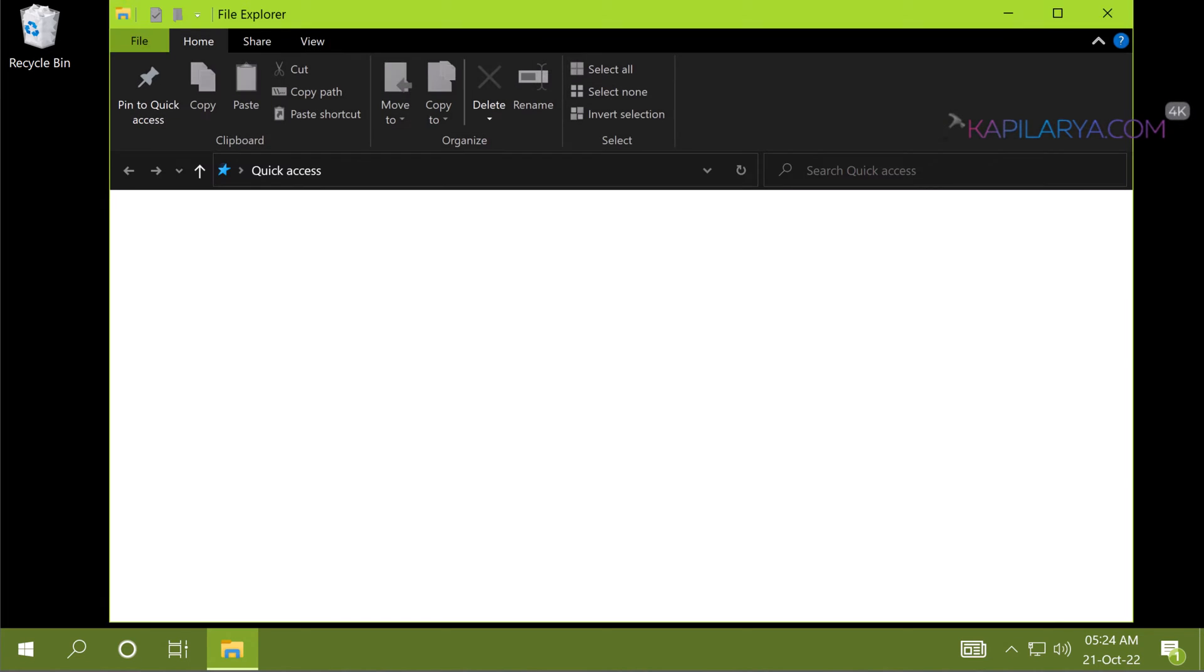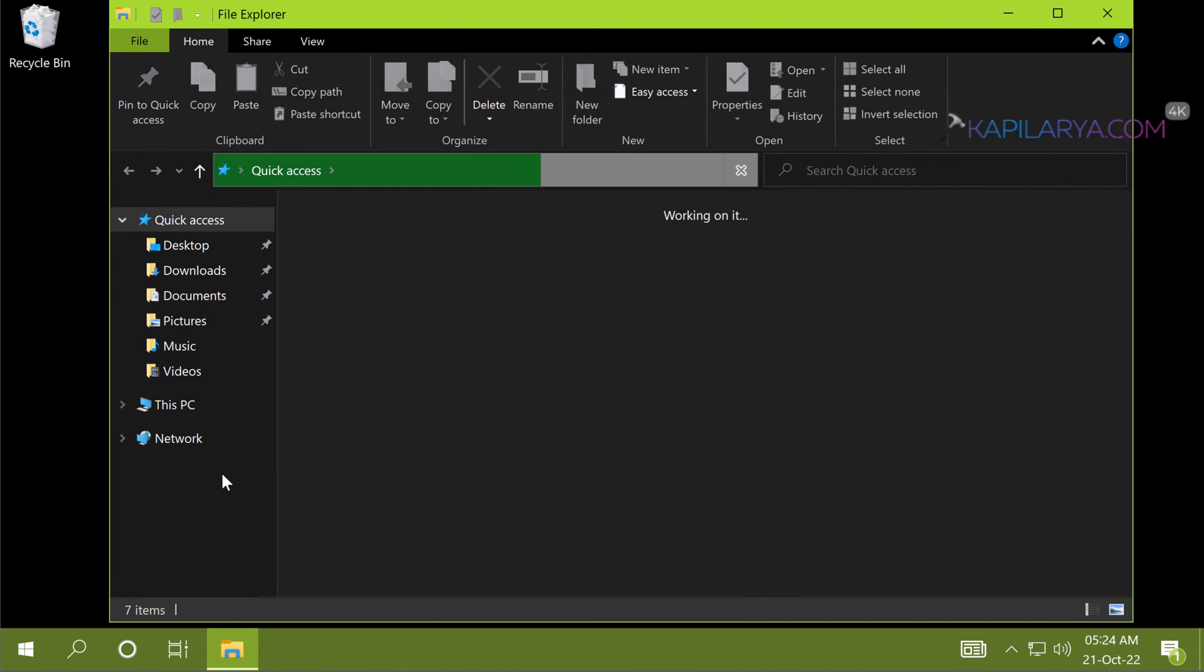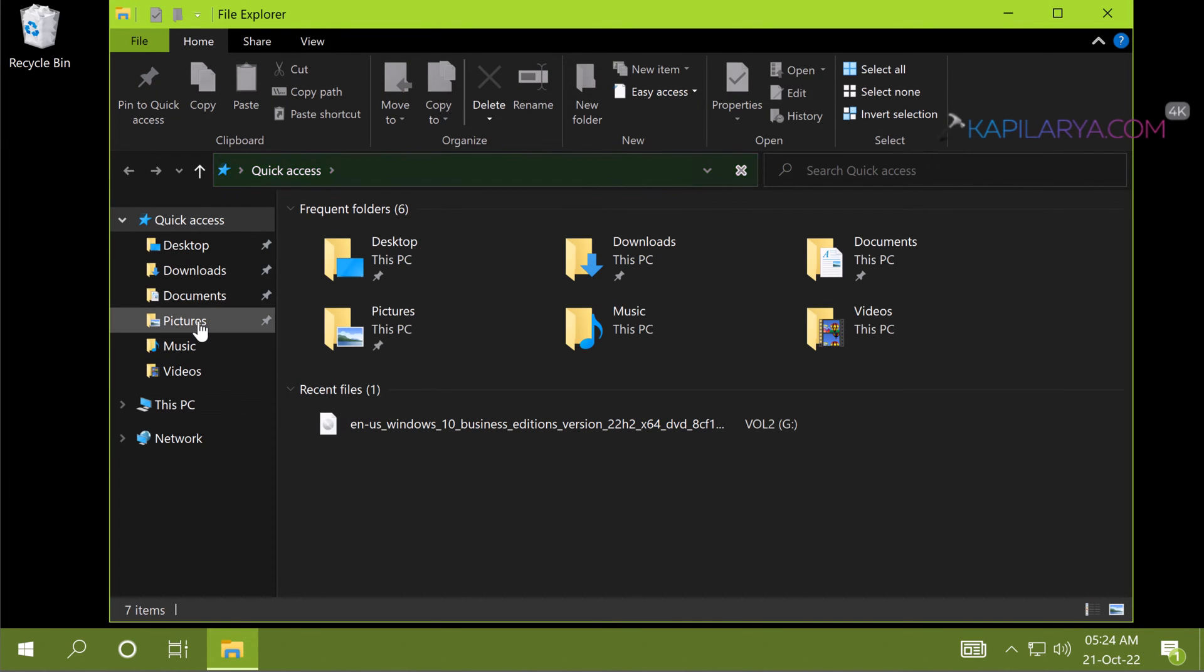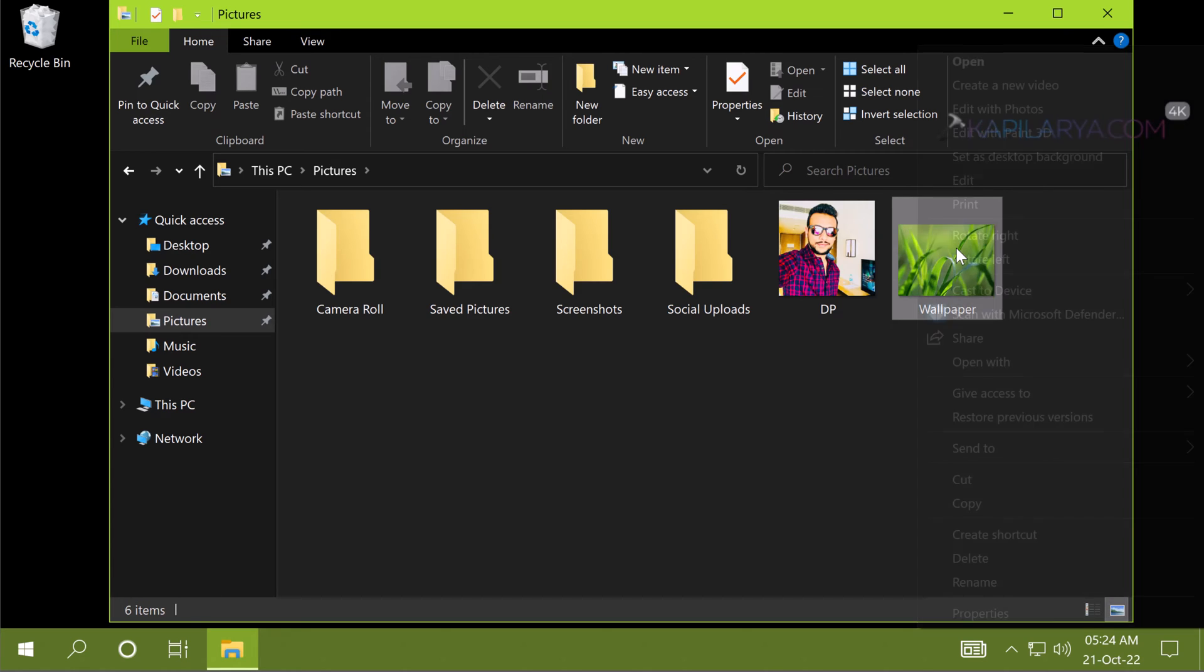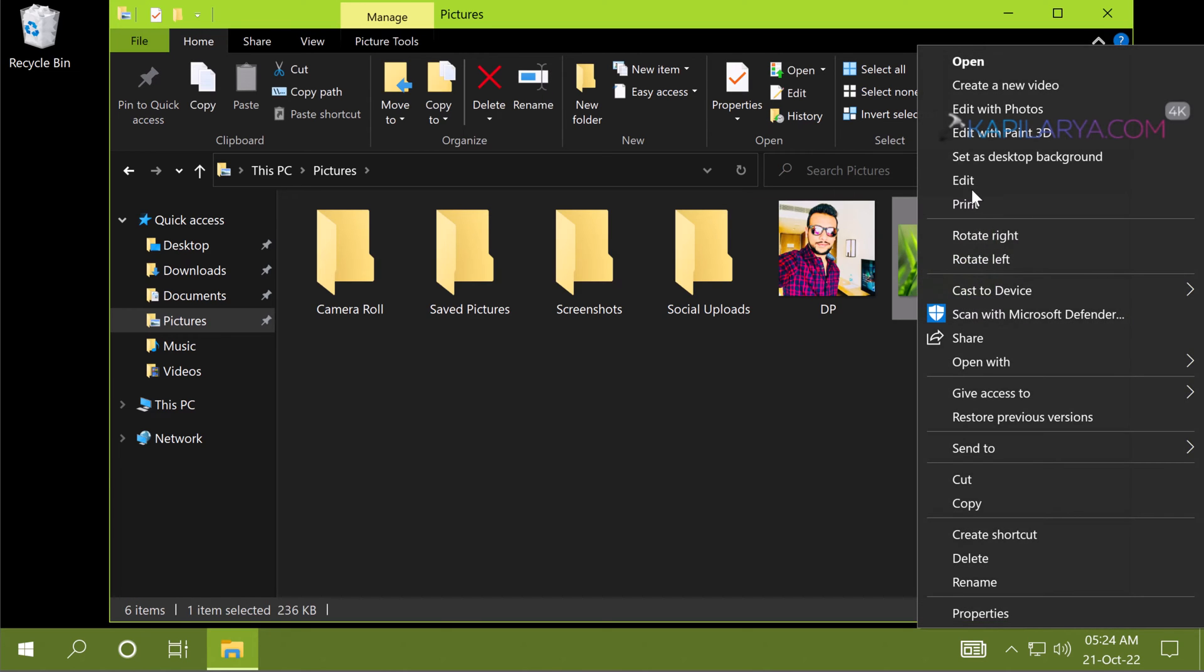Which is a known issue in Windows 10 and Windows 11 upgrades. So you can simply resolve it by putting back the desktop wallpaper you were using. So here we have successfully completed the upgrade to Windows 10 22H2.